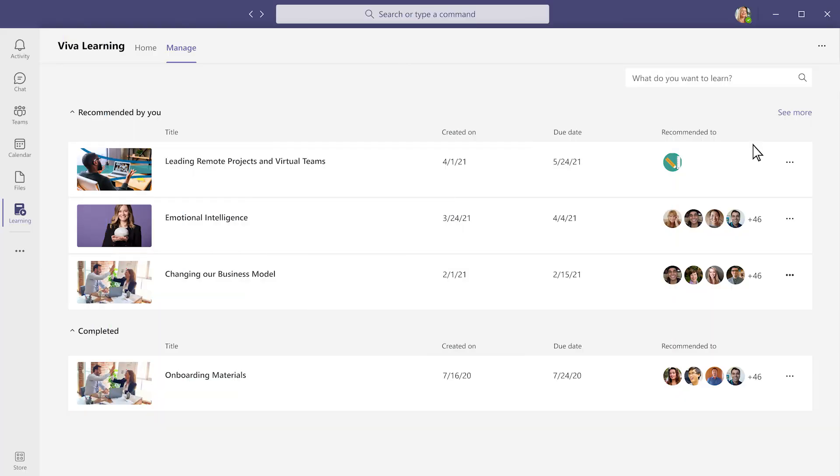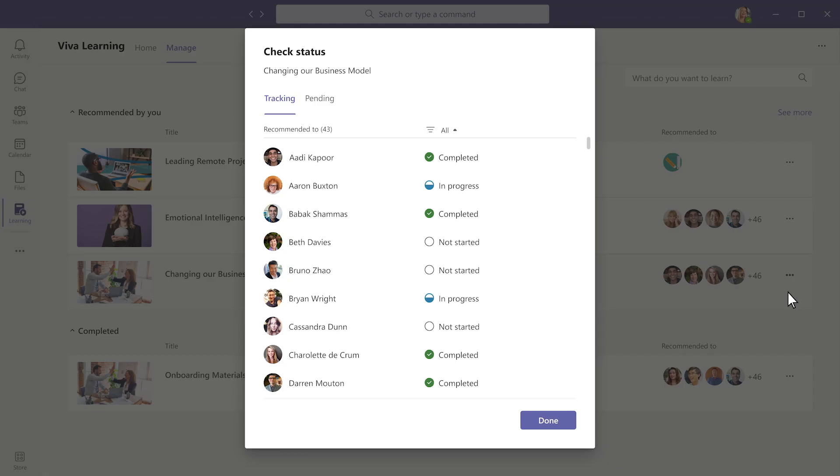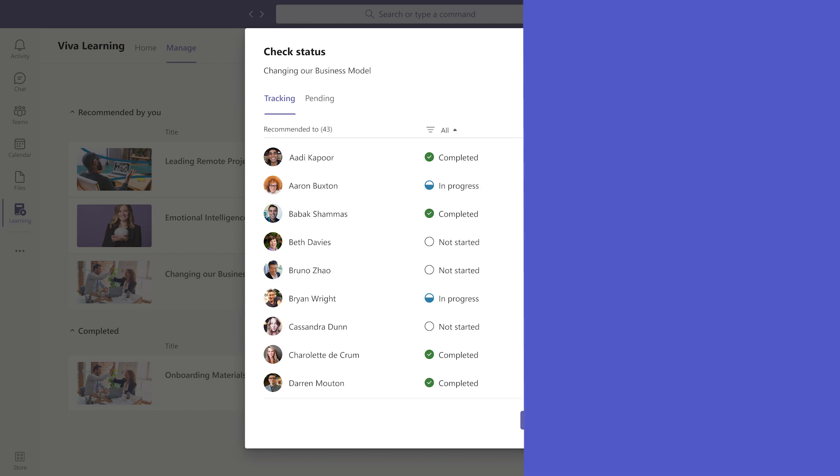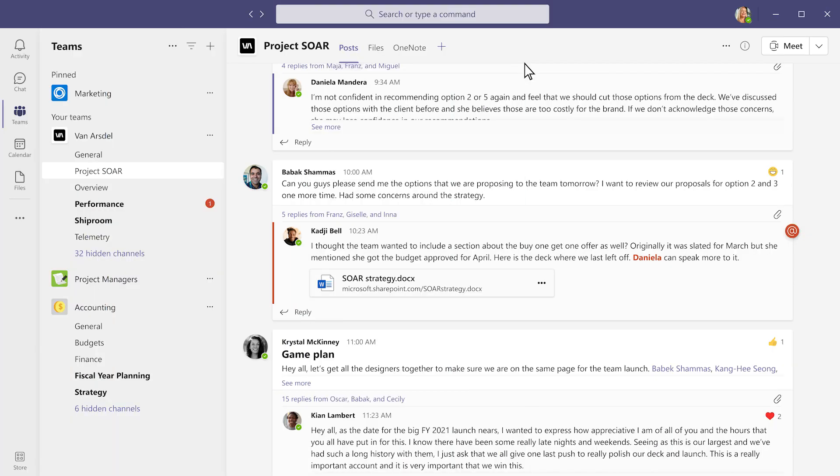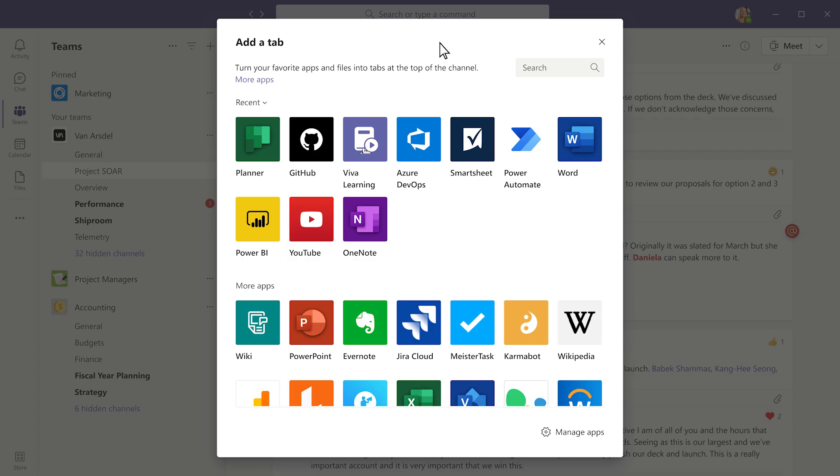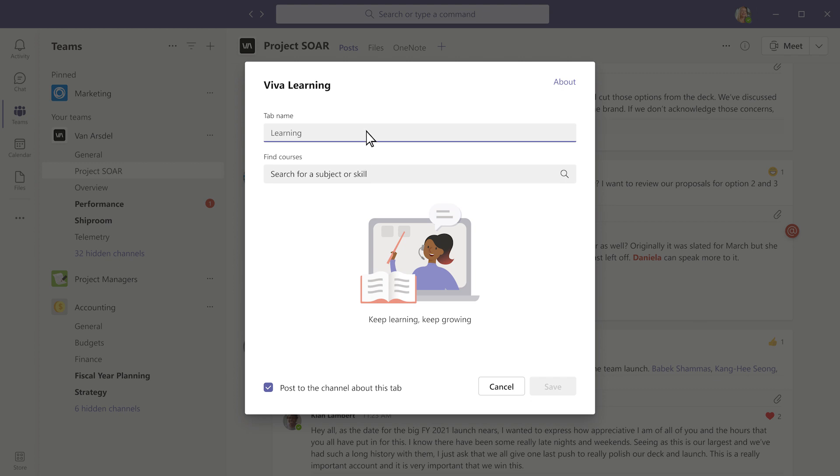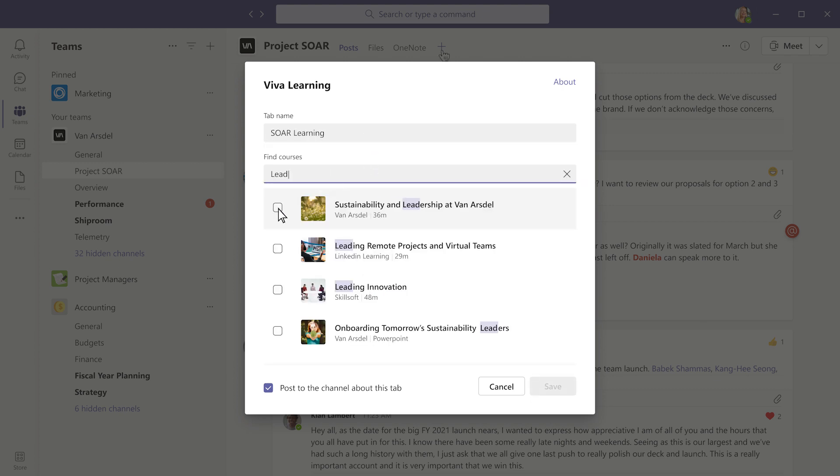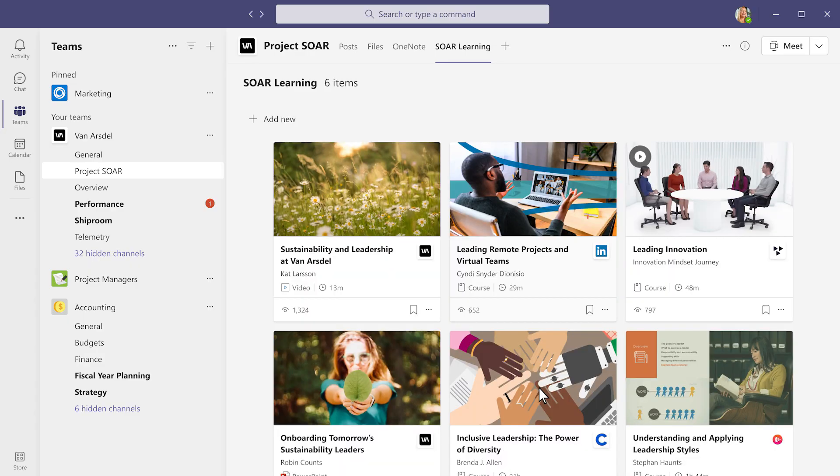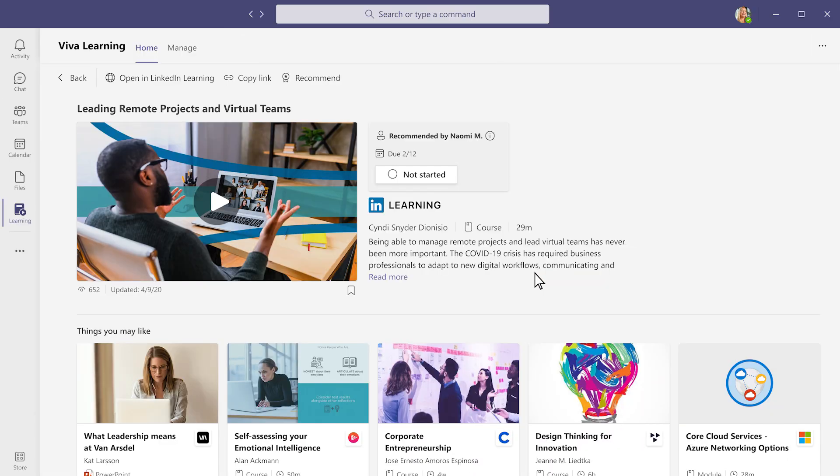From the Manage view, it's easy to see the courses you've recommended and check completion status. You can also pin a custom learning tab in existing Teams channels with an organized set of resources the whole team can contribute to, a great way to engage colleagues and onboard new team members with relevant learning within the context of the work they're doing.